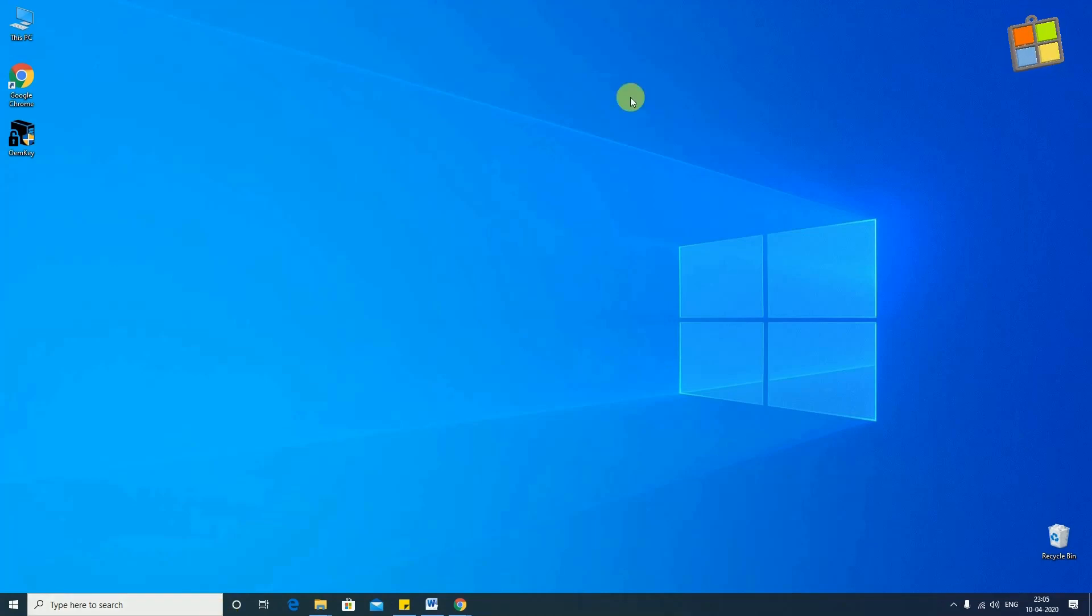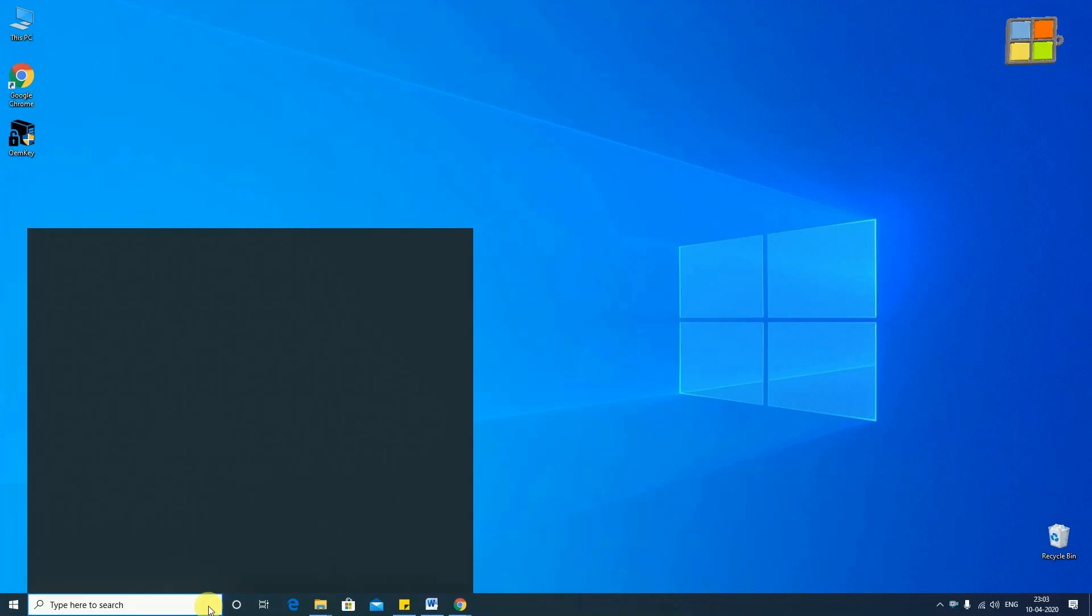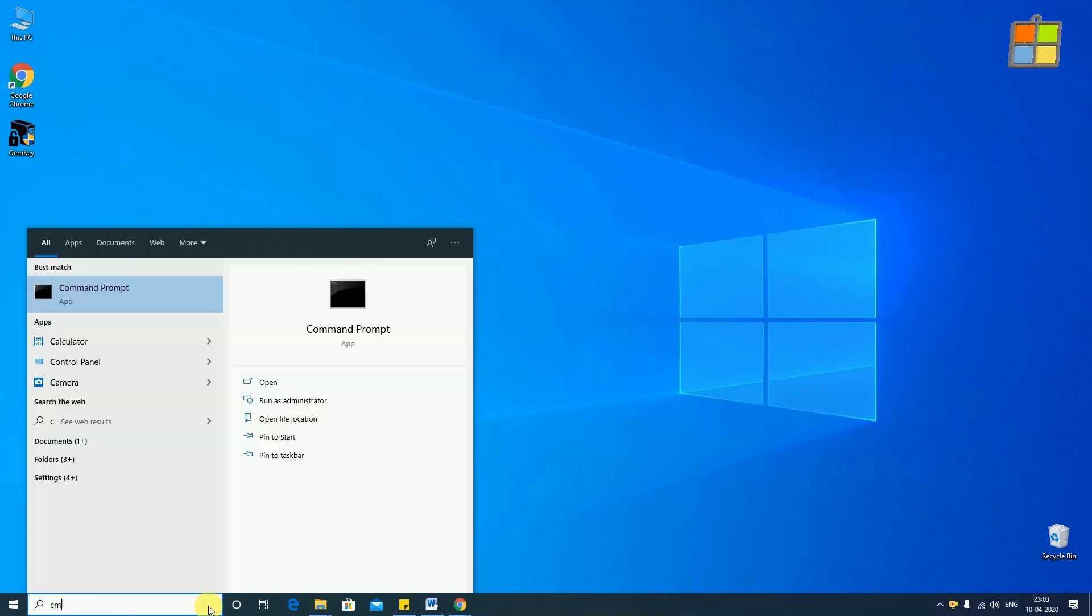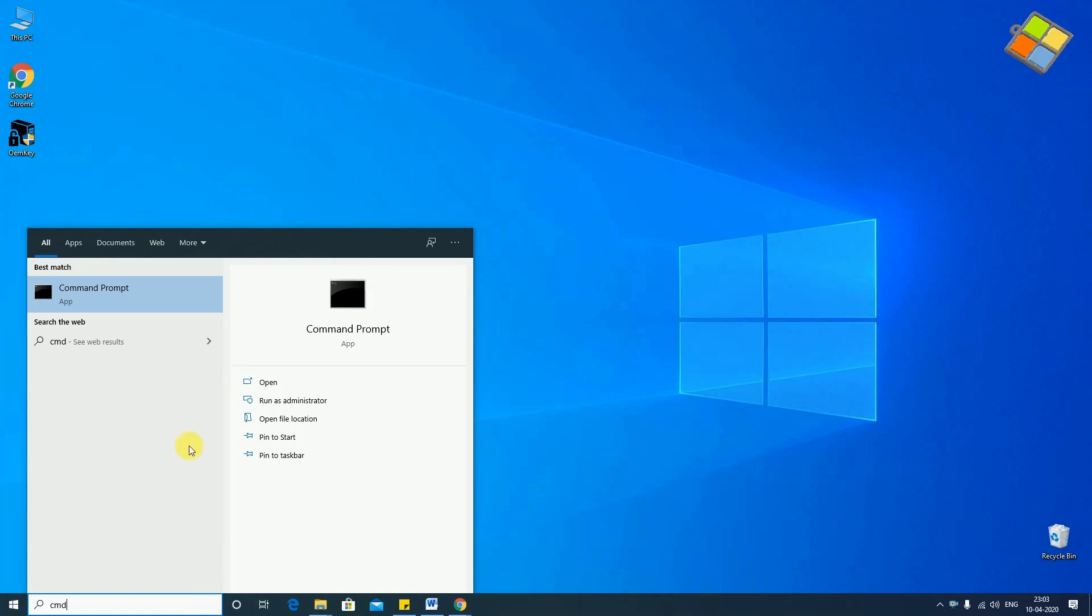Let's open the command prompt CMD in the administrative mode. You can do this by typing CMD in the search area, then right-click and run as administrator.